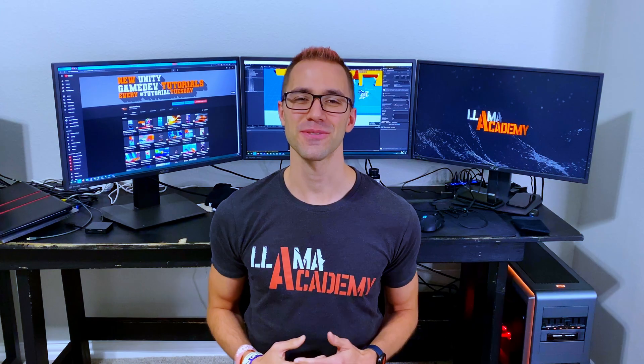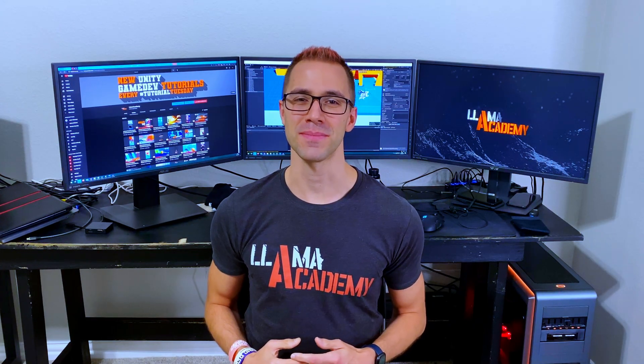Hey, Chris here from Llama Academy. Here to help you. Who? Me? Yes, you.